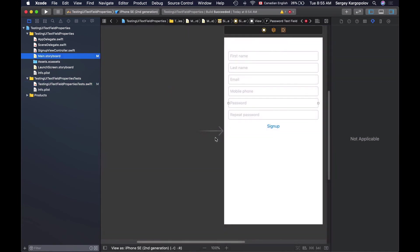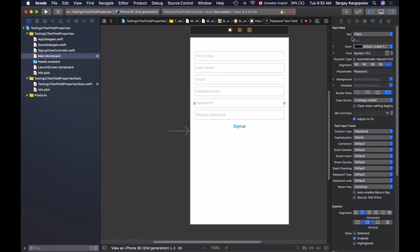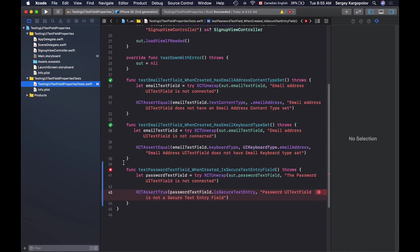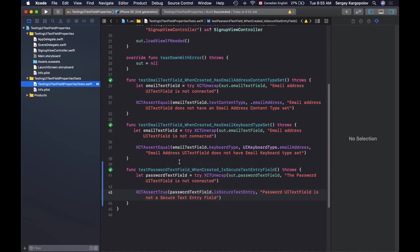I will make my unit test pass again. I'll just select the password text field and make it a secure text entry field again, go back to my unit test and run it and the test is successful.